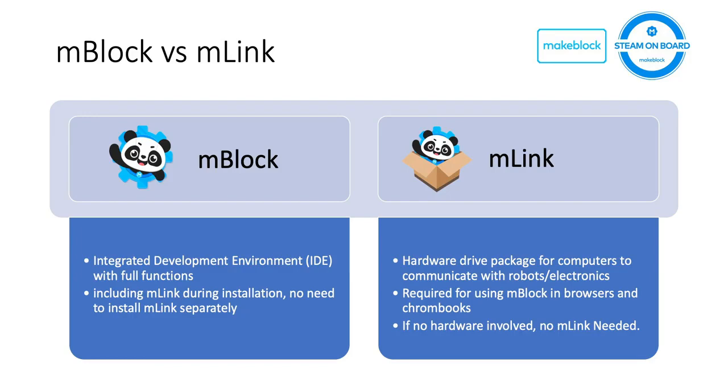with all the functions, including interacting with hardware, stage programming, and Python programming. mBlock also has mLink software integrated there, so once you install mBlock, you don't have to install mLink separately.